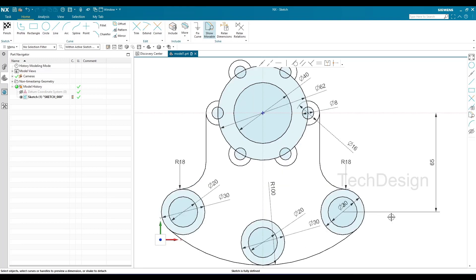This is how you create a sketch in NX23. I'll be giving you a few more practice examples for the sketcher environment in NX23, so please stay tuned and support the channel. Thank you!